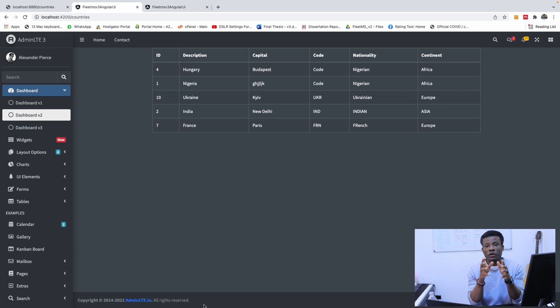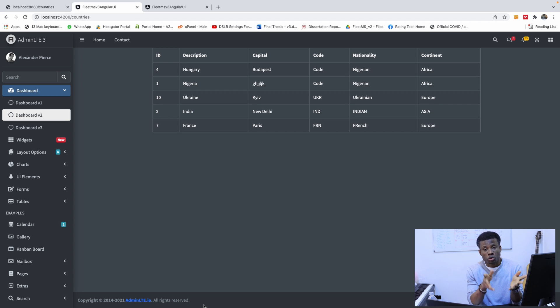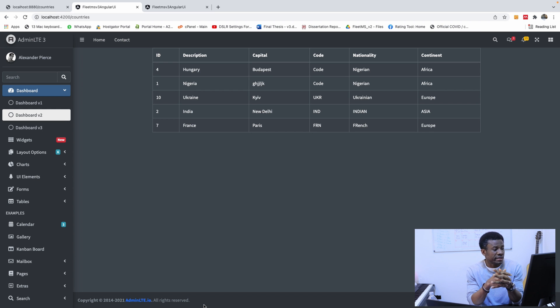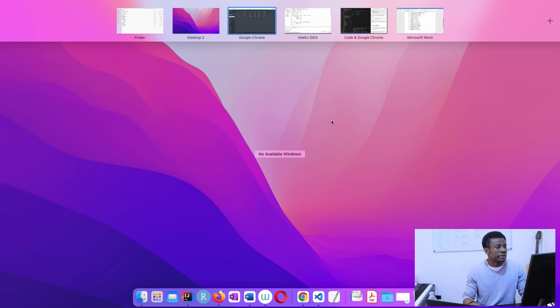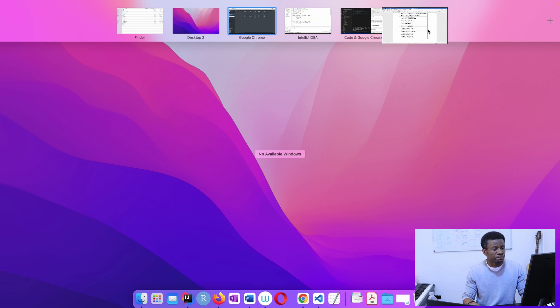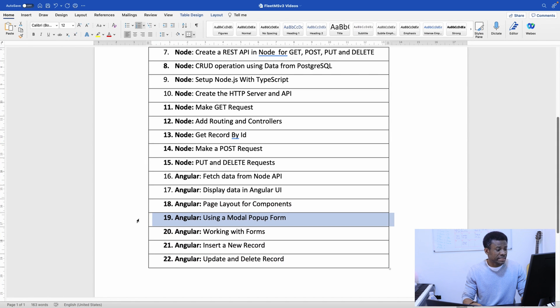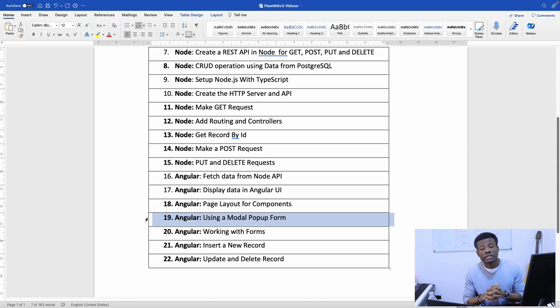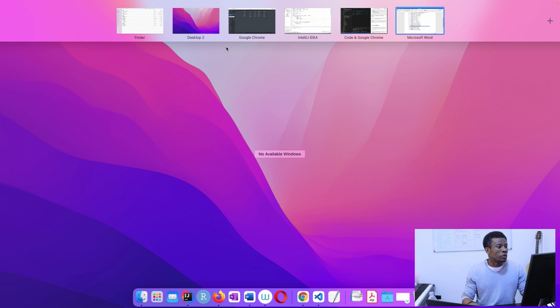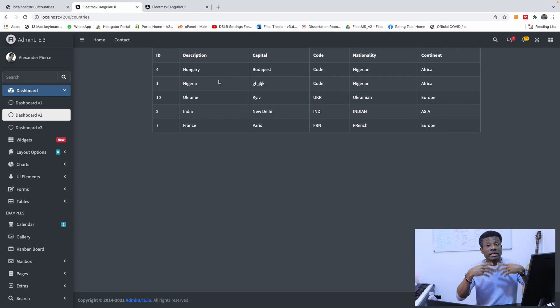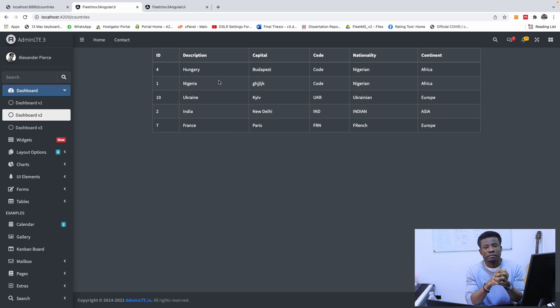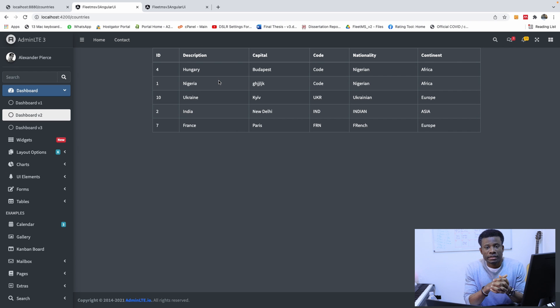So we've done everything related with the structure of the application. I hope you understand it now. And the nice part now, we are going to be talking about, that should be part 19. We are going to be now talking about doing a modal pop-up form. We are going to be working on this page to add a button that says add new. And then we are going to talk about inserting new items into our database.